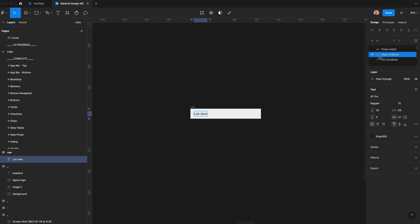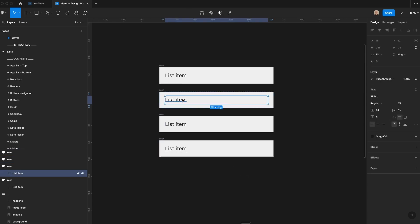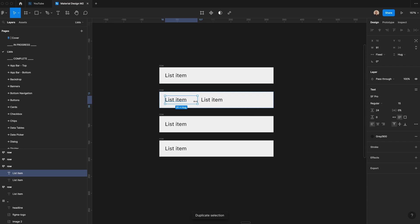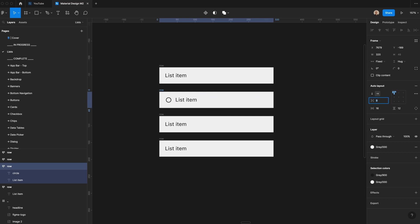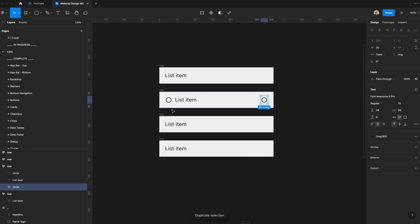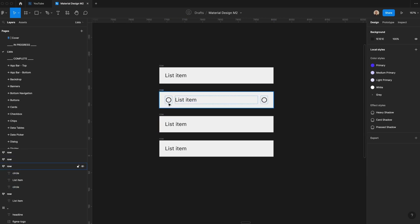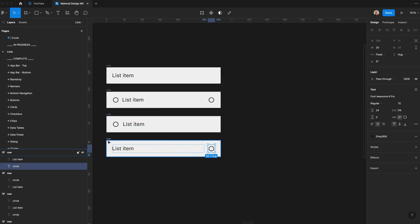Let's set this text to fill container. I'm going to take this row component and duplicate it a few times. Now I'm going to duplicate this text layer and add an icon — I'll type the word 'circle' and change this to Font Awesome Pro. We'll set the width to match the height at 24 pixels, center it, make it a little narrower, and set the spacing between to 8 pixels. This is what we'll call a leading icon — it goes before the text. We could also have a trailing icon, and there are versions with only a leading icon or only a trailing icon.